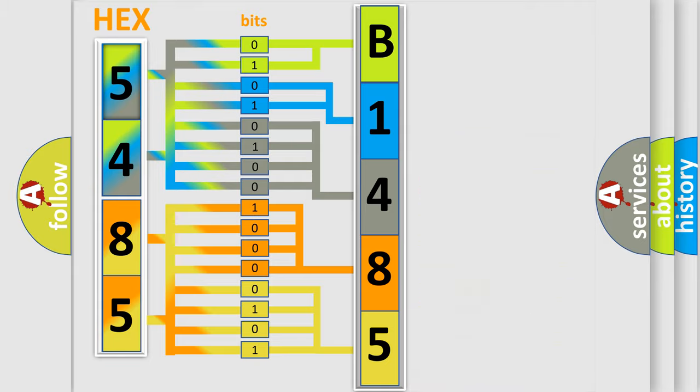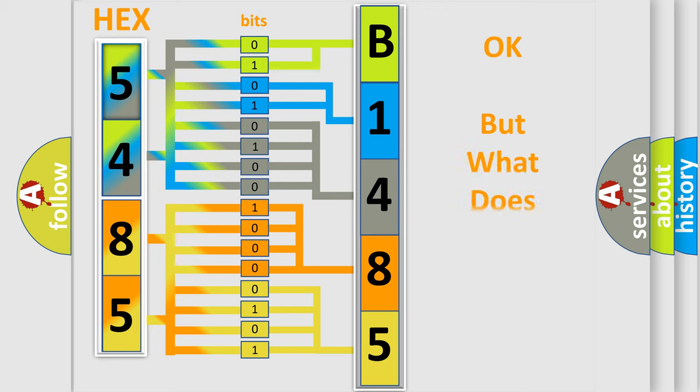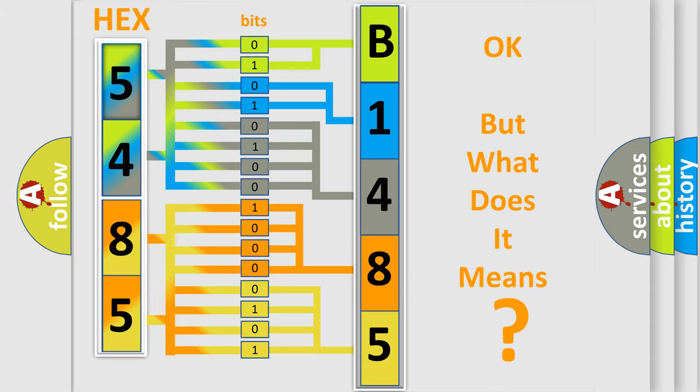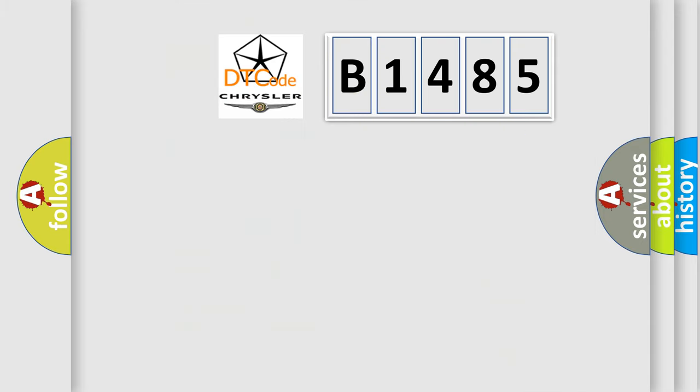We now know in what way the diagnostic tool translates the received information into a more comprehensible format. The number itself does not make sense to us if we cannot assign information about what it actually expresses.